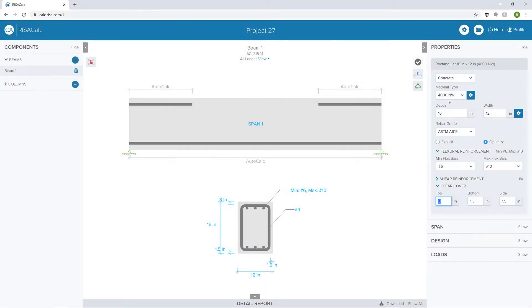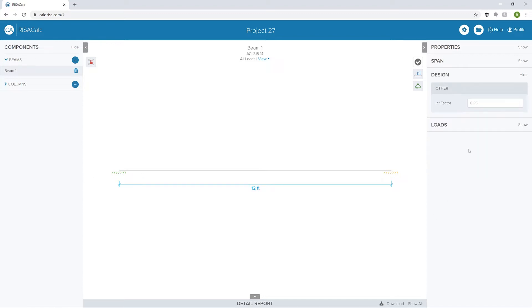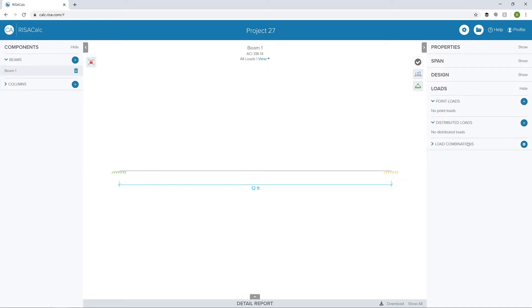Once we've set up the properties, I'm going to click on span. In this case, I'm going to make these both fixed conditions and change the span to 12 feet. So we've got a fixed-fixed concrete beam. Now if I go to design, I'm going to leave this I-crack factor at 0.35 and then proceed to loads.